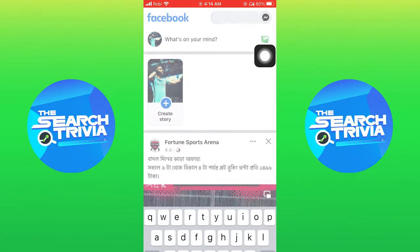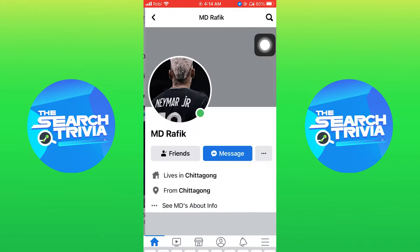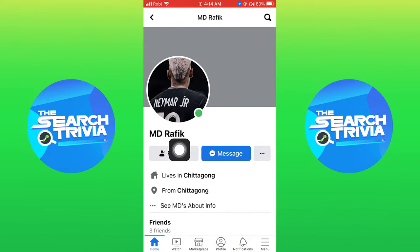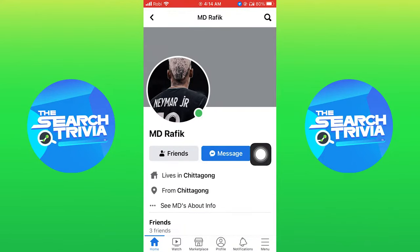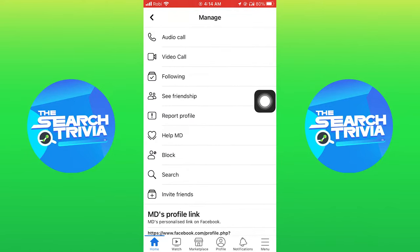Then go to the search bar. Now open the account which you think has been hacked. Tap on these three dots right next to message. Tap on report profile.